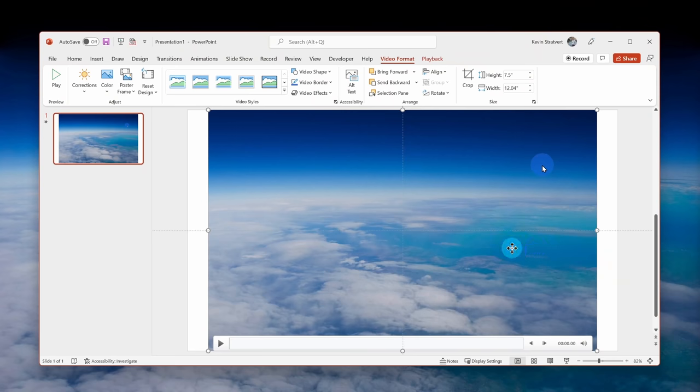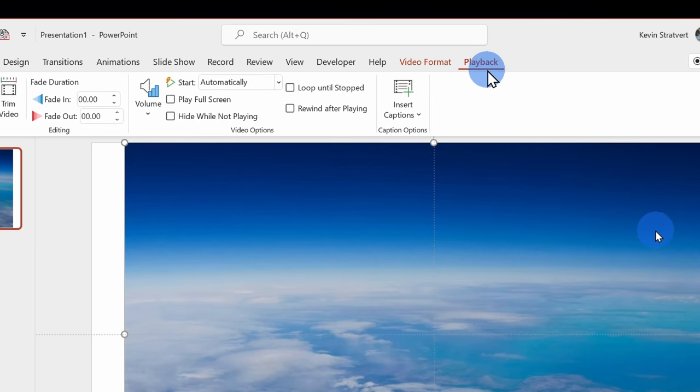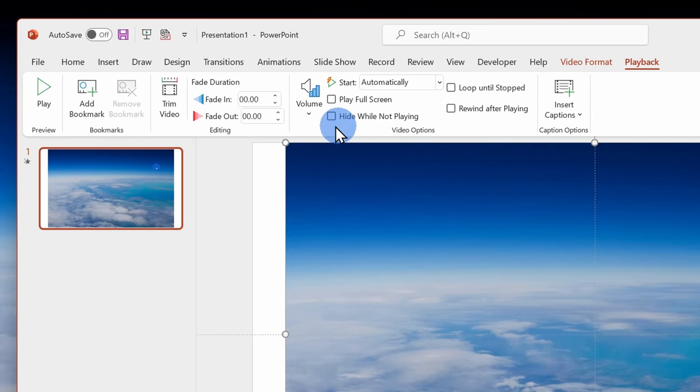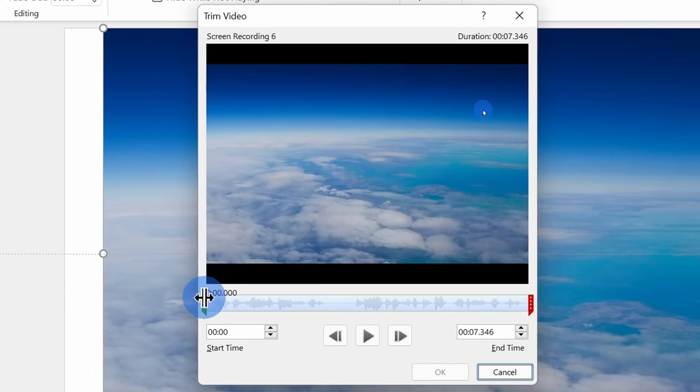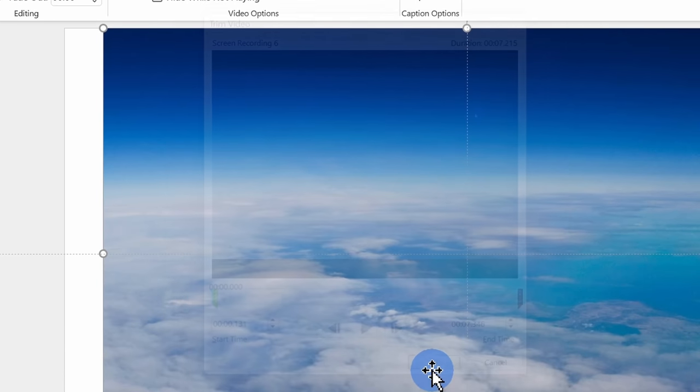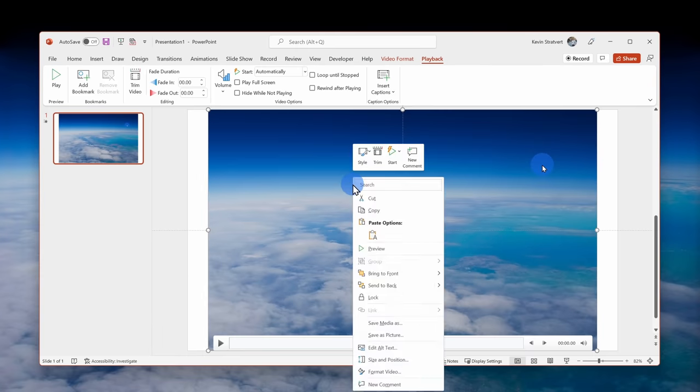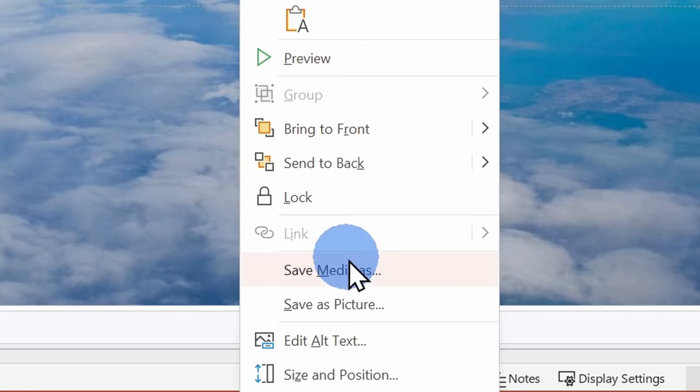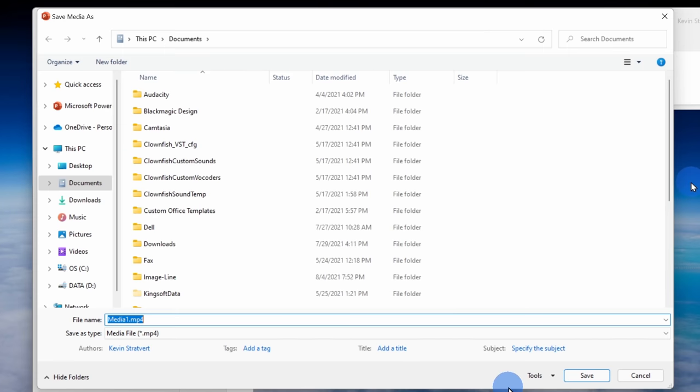This now inserts my screen recording onto a slide. I can select the video and then click on the playback tab up on top. Here I have some basic editing tools. I can click on trim and I could cut off from the beginning or the end of the video. To save the video, I can right click on it and then go down to save as, and here I could just save it directly as an mp4 or alternatively I could just leave it on my slide.